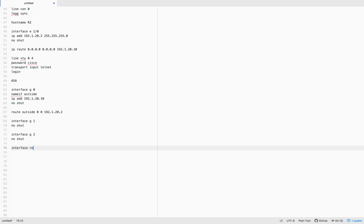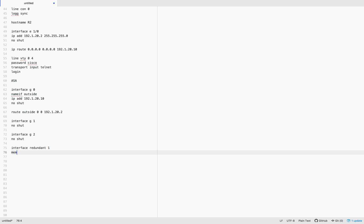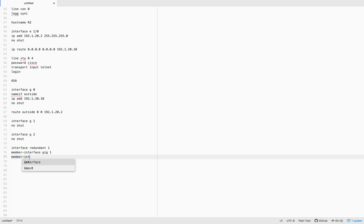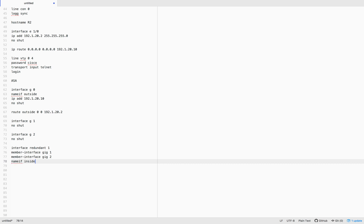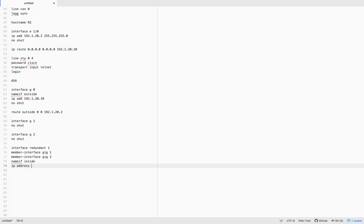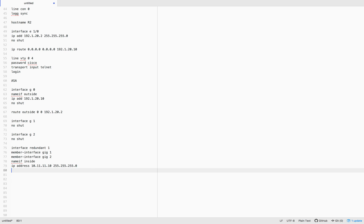We do 'interface redundant 1', then use 'member-interface' to list the interfaces that will be part of it — member-interface Gigabit 1 and member-interface Gigabit 2. We set name-if inside, assign the IP address 10.11.11.10/255.255.255.0 to the redundant interface, and we also have the provision to set a MAC address.